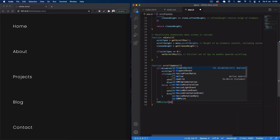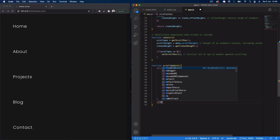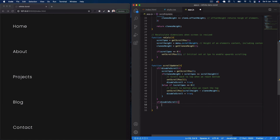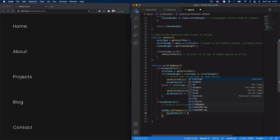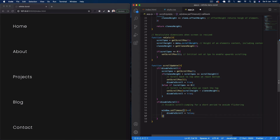Still inside scrollUpdate, if disableScroll is true, we reset it using window.setTimeout — setting disableScroll back to false after 40 milliseconds. This avoids a flickering effect that occurs if you don't reset it. That's it for our scrollUpdate function.